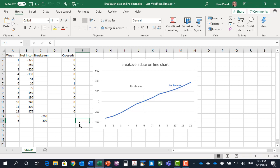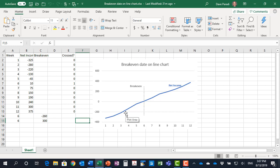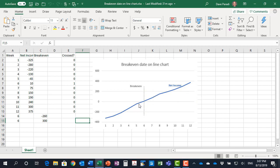In this video I want to show you how to add a vertical line to indicate the break-even point on a particular line graph. In this case it's net income. We're going to show the break-even point when it crosses from negative to positive.